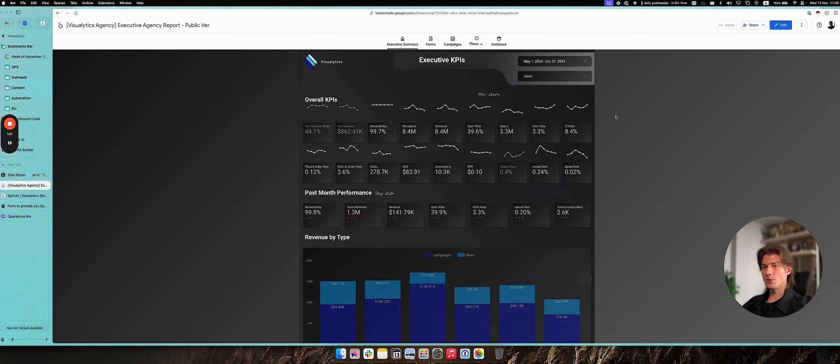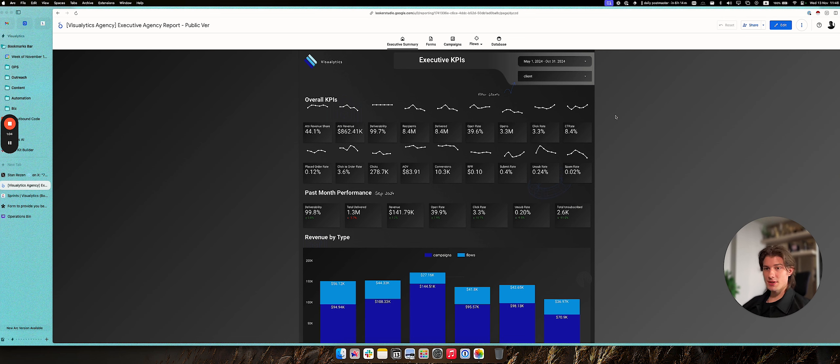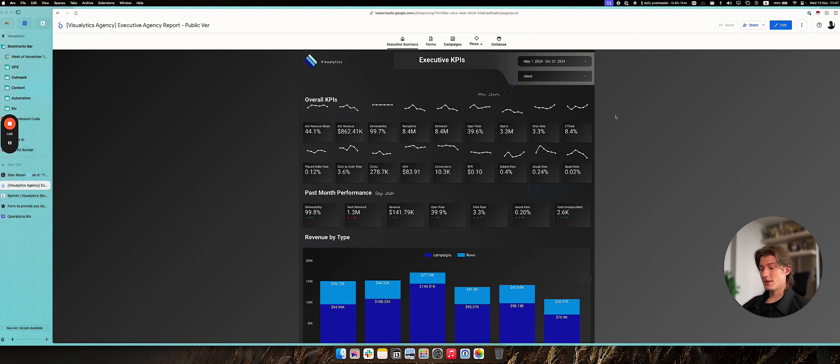all of the information to quickly assess the performance for one specific client and also in general for an agency, which makes reporting to your clients as well as the general analytics of your Klaviyo performance significantly easier.